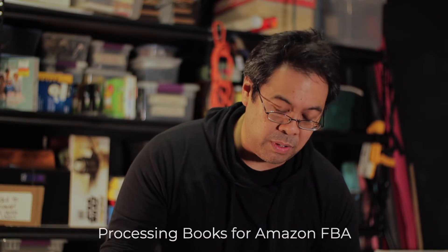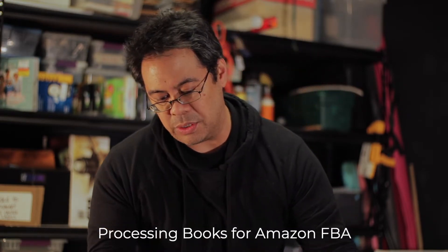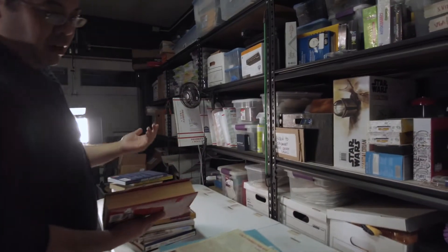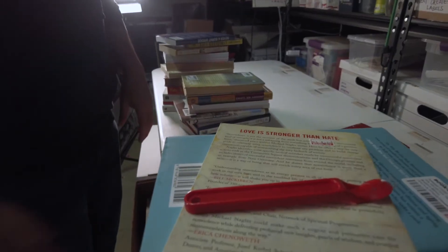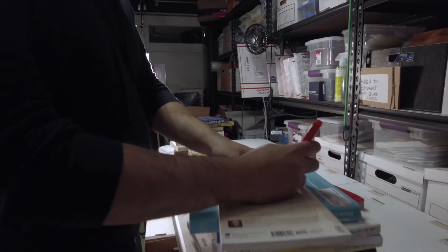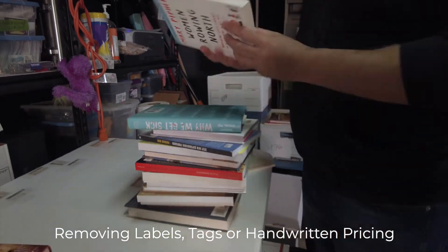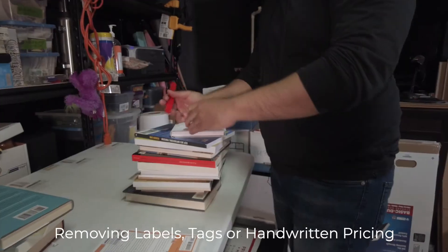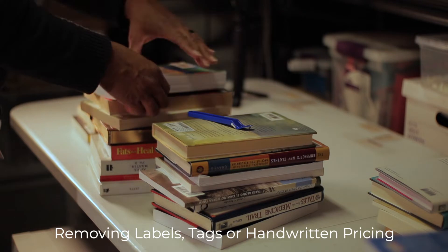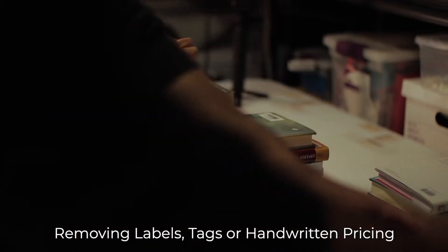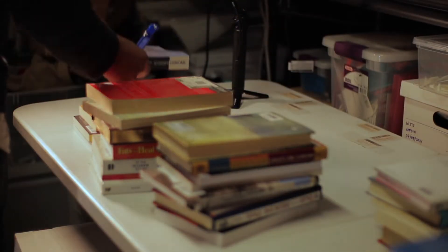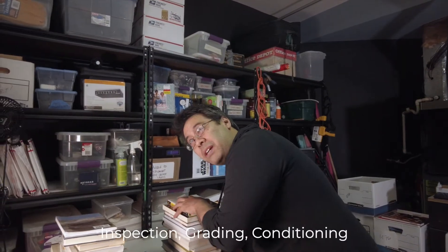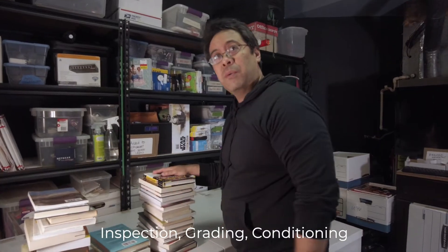So we got some books here that my business partner brought in. We're going to go through the whole entire process. Most of these books have labels on them. So first thing I'm doing is taking off the labels first. I got a scotty peeler. You can get those from Amazon. And I'm just pulling off these stickers. Took off the labels.